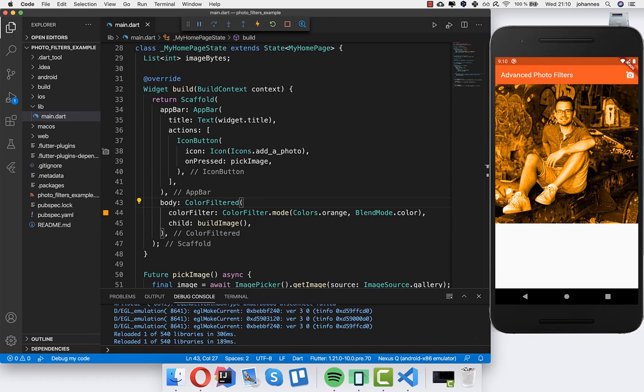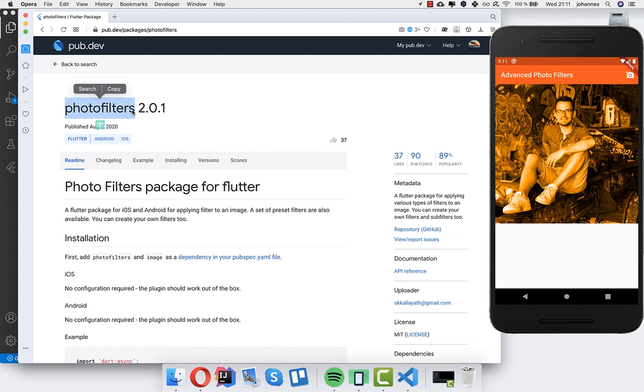Hello everyone! In the last video we looked at the basic photo filters, and in this video we want to look at more advanced photo filters. If you haven't checked out the last video, then watch it — we will build on the state of the last project. Basically what we want to do is use this photo filters package, and with this one we can have advanced filters.